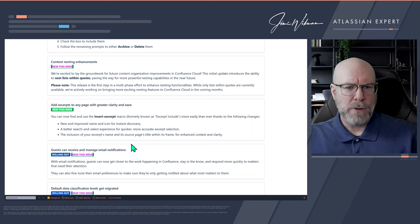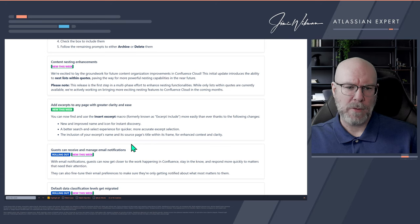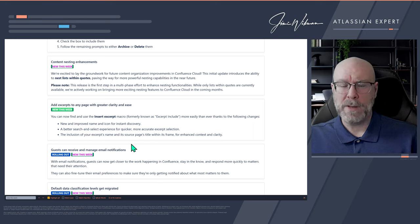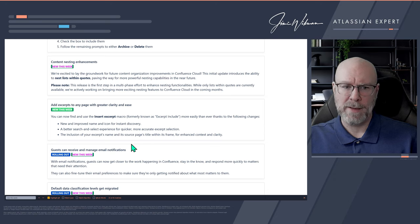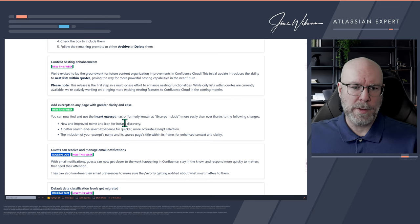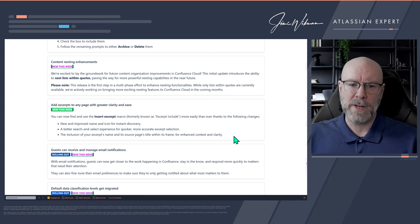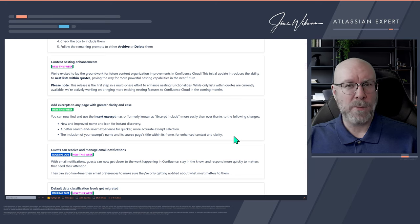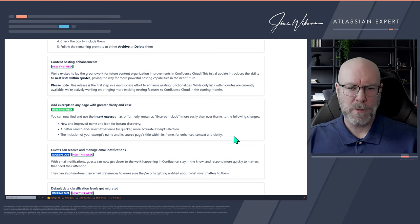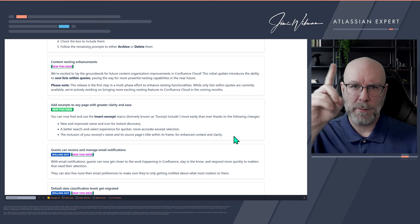Excerpts — we made a video for this not long ago. You can now add excerpts to any page with greater clarity and ease. The macro previously called Excerpt Include is now renamed to Insert Excerpt with a new icon. You get a better search and select experience, and the excerpt name and source page are now visible within its frame. I'm pretty sure we've covered this before.